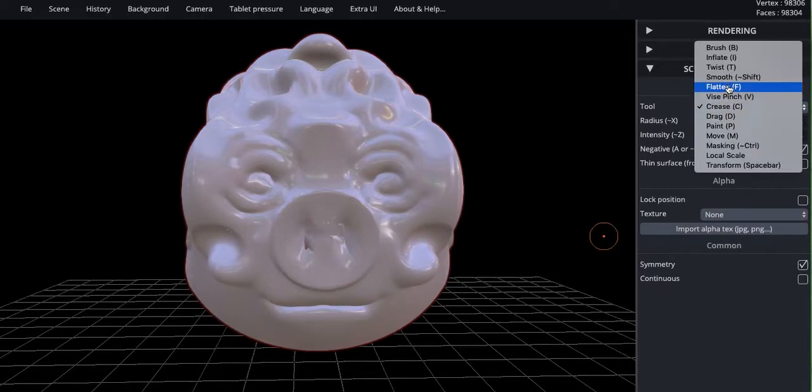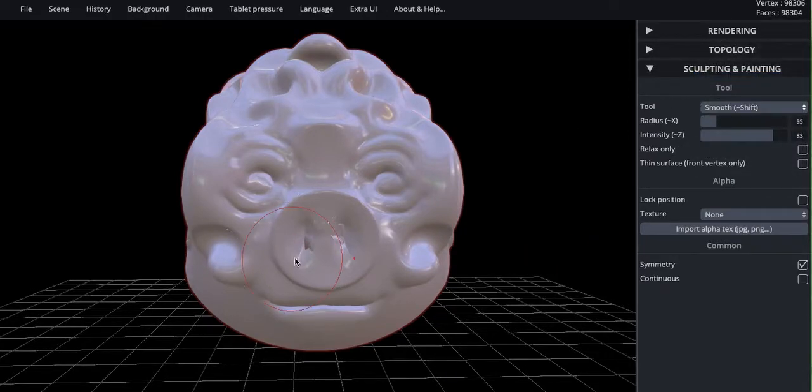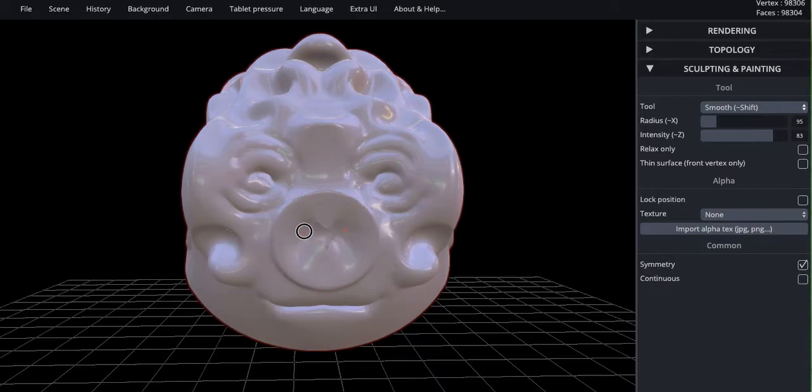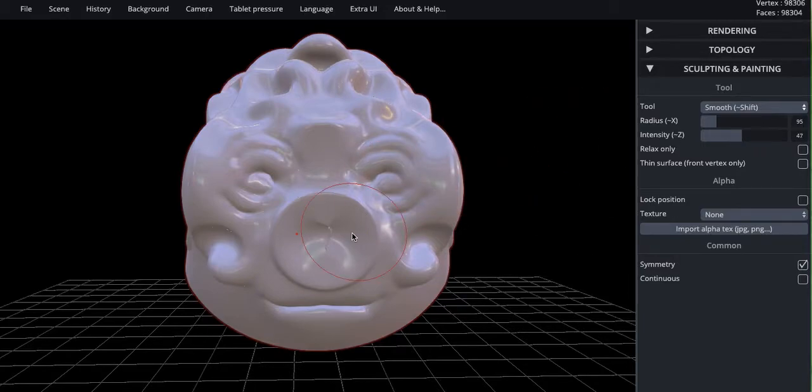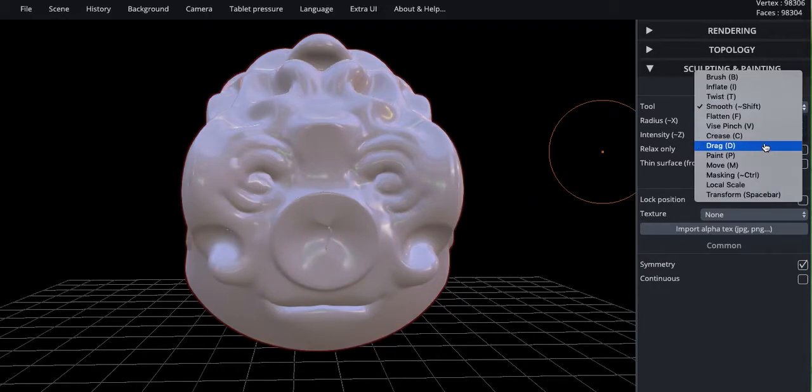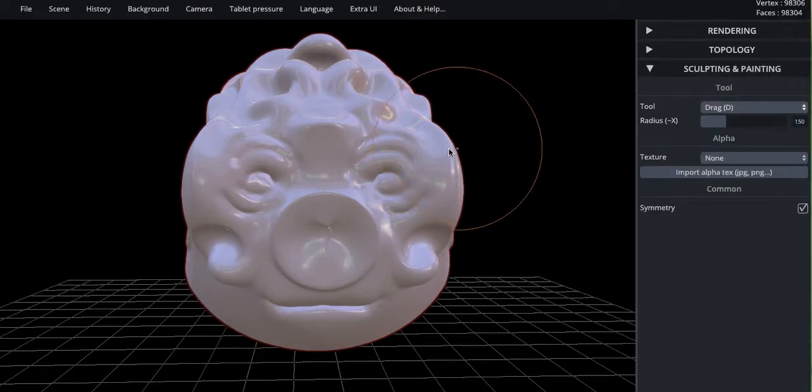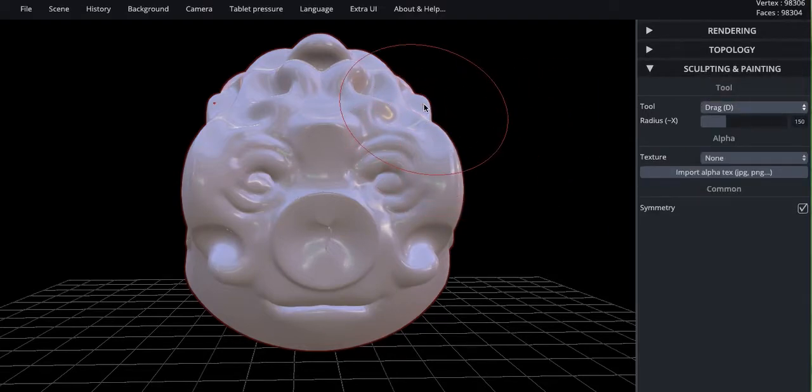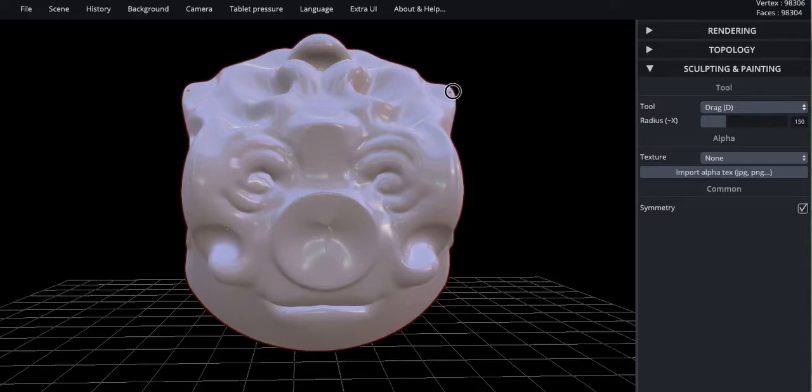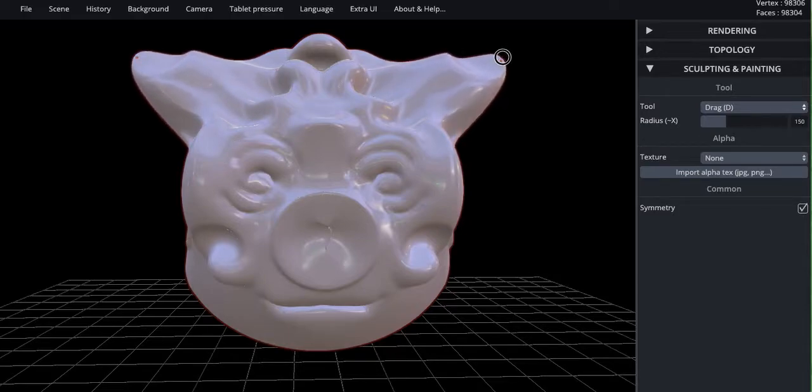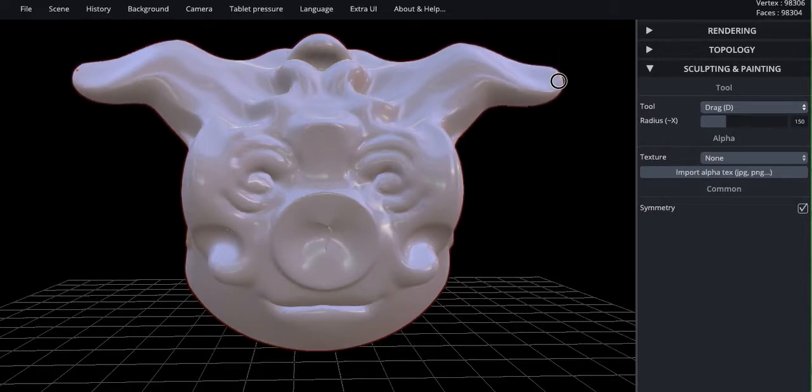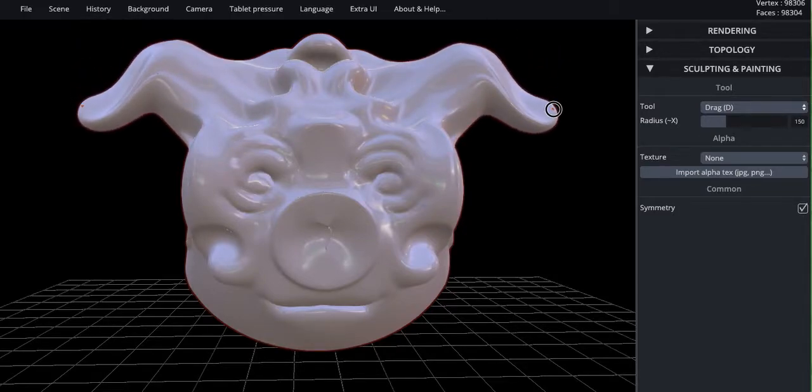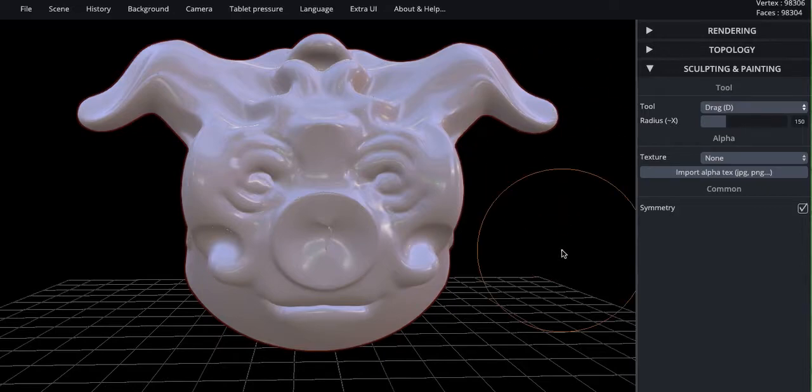I'm going to go back and smooth that out a little bit in here. Now my intensity is up pretty high. So it kind of obliterates things when I do these different tools. Drag. Click on an area and drag. That's drag.